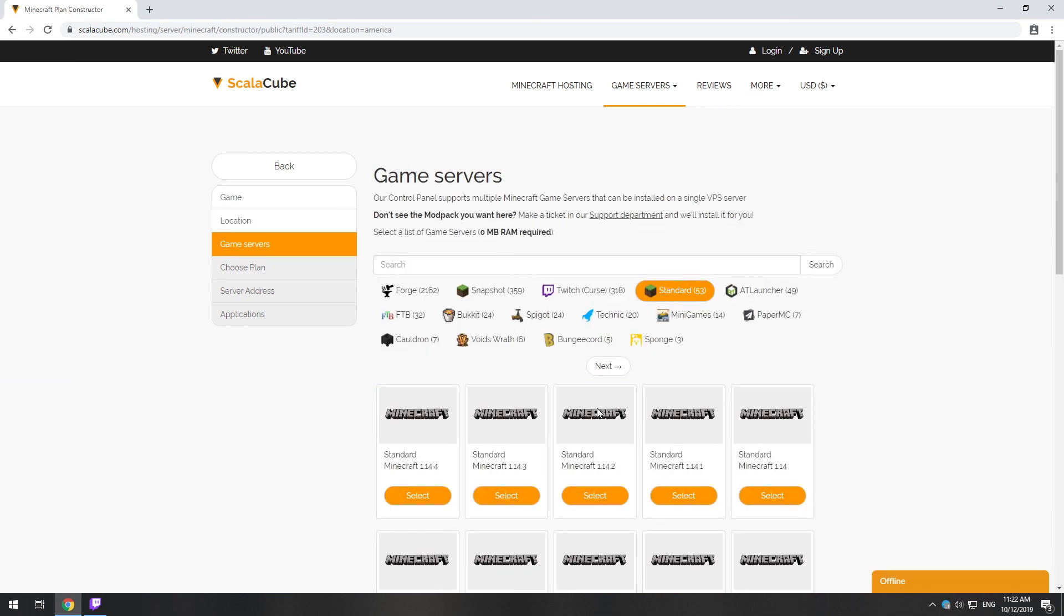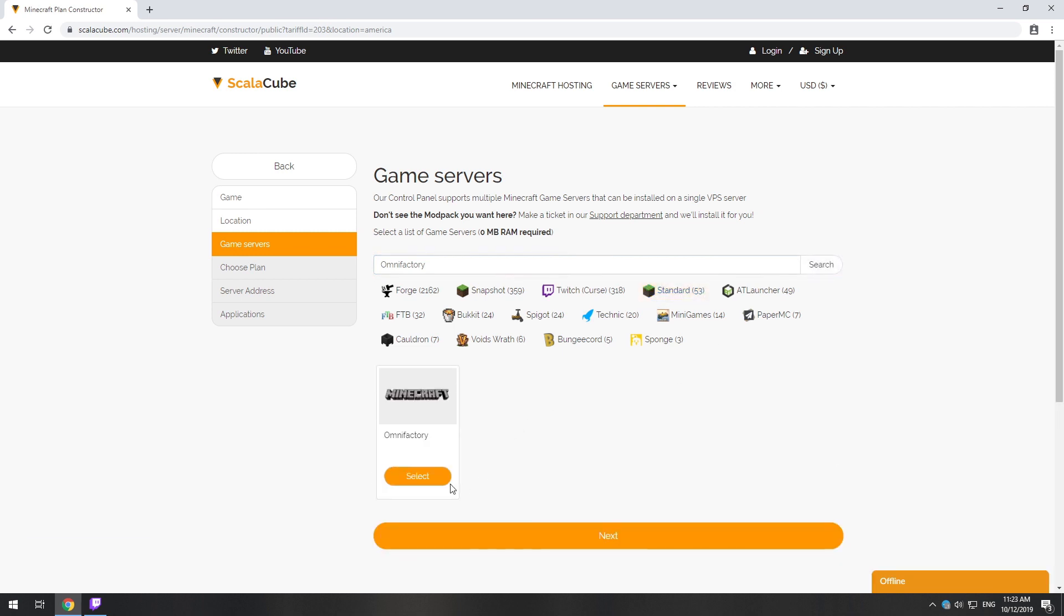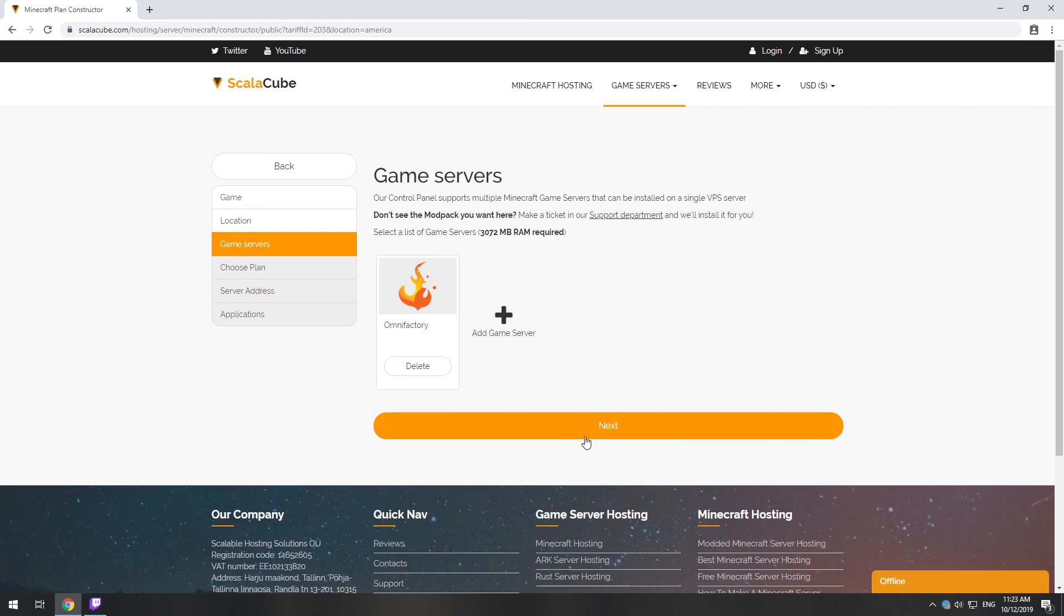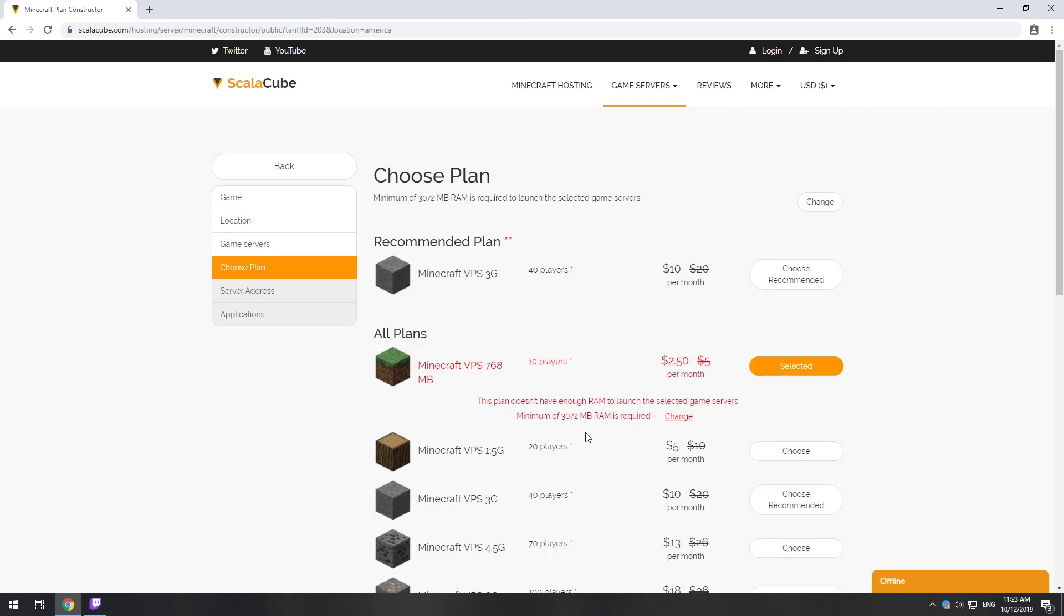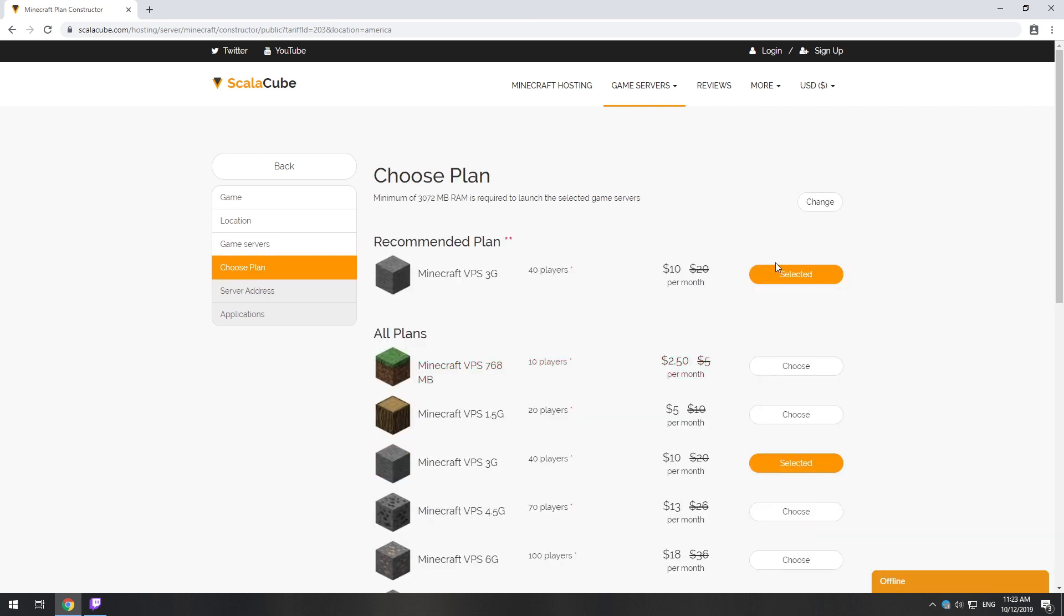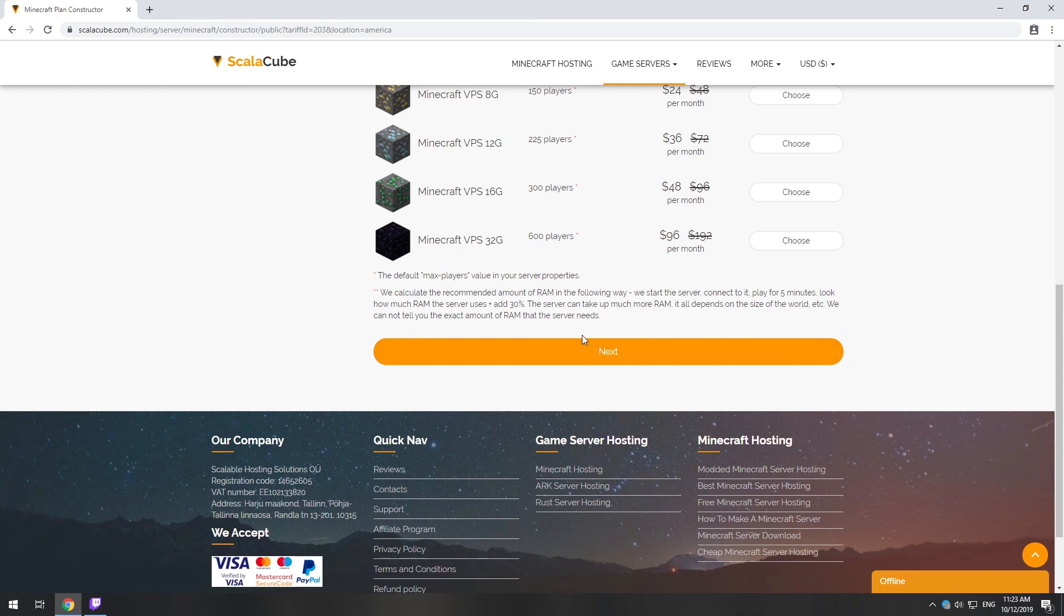Select your server location. Select the game server you want to install. Select the recommended plan for your game server.